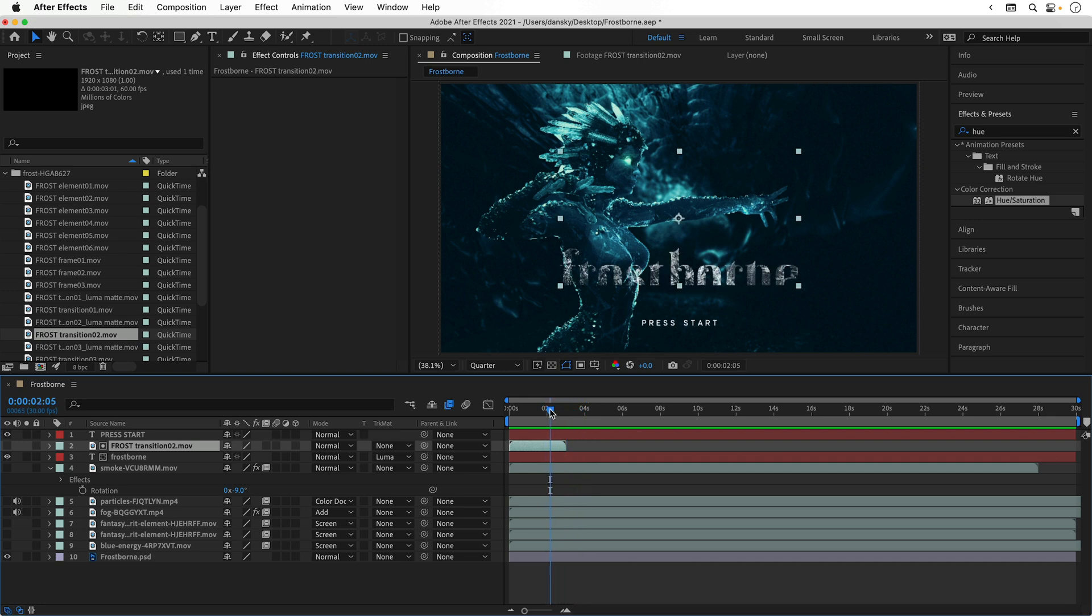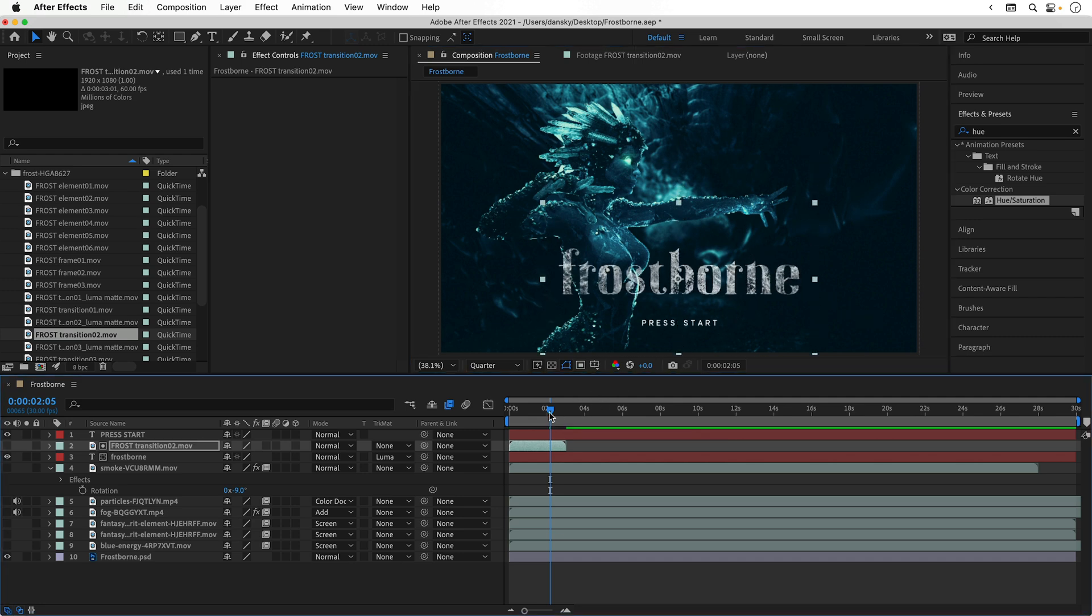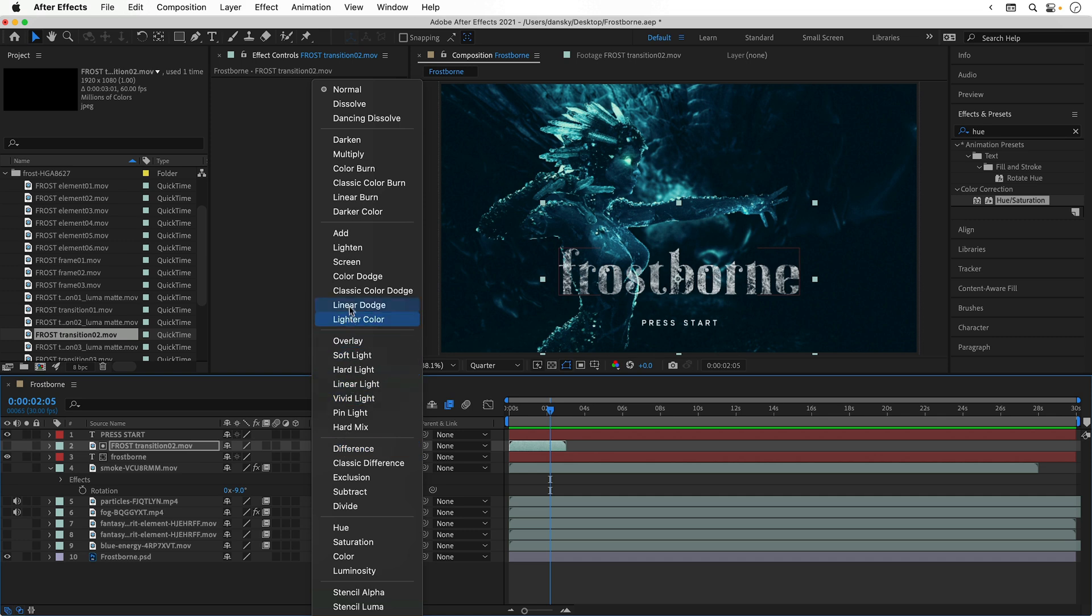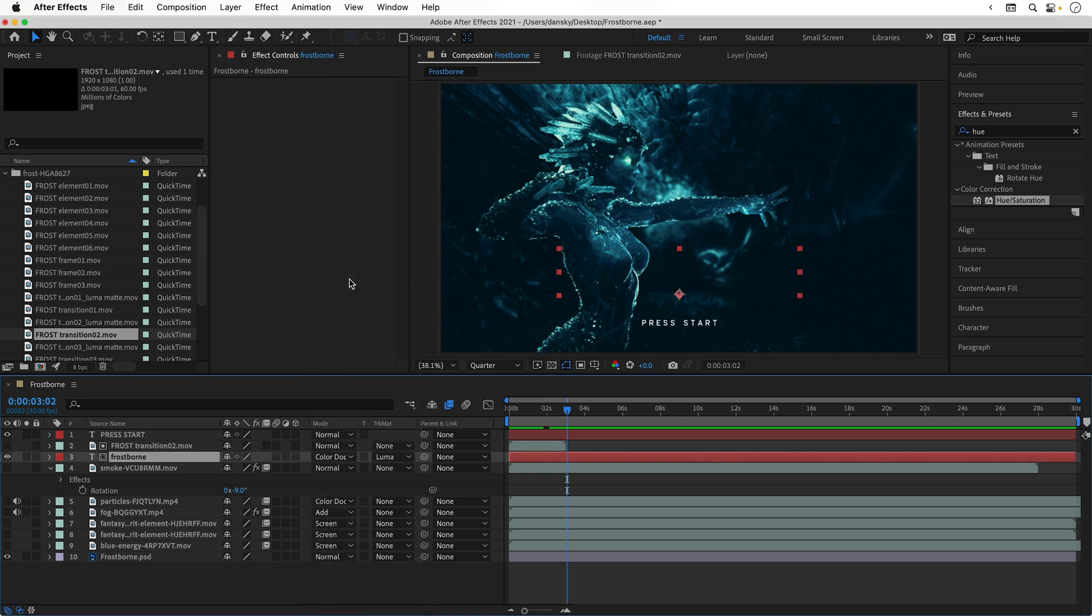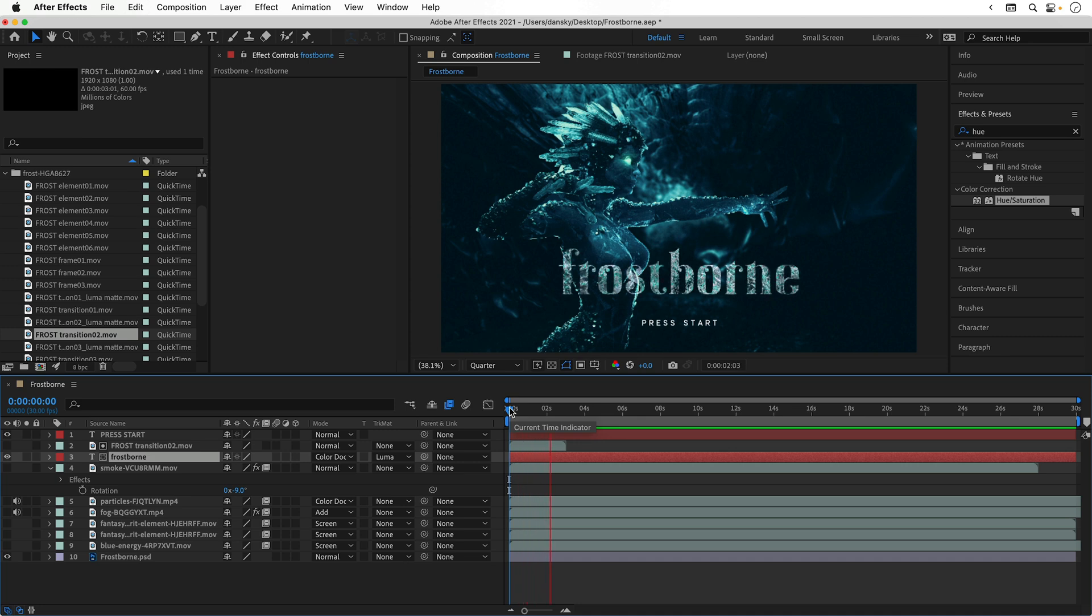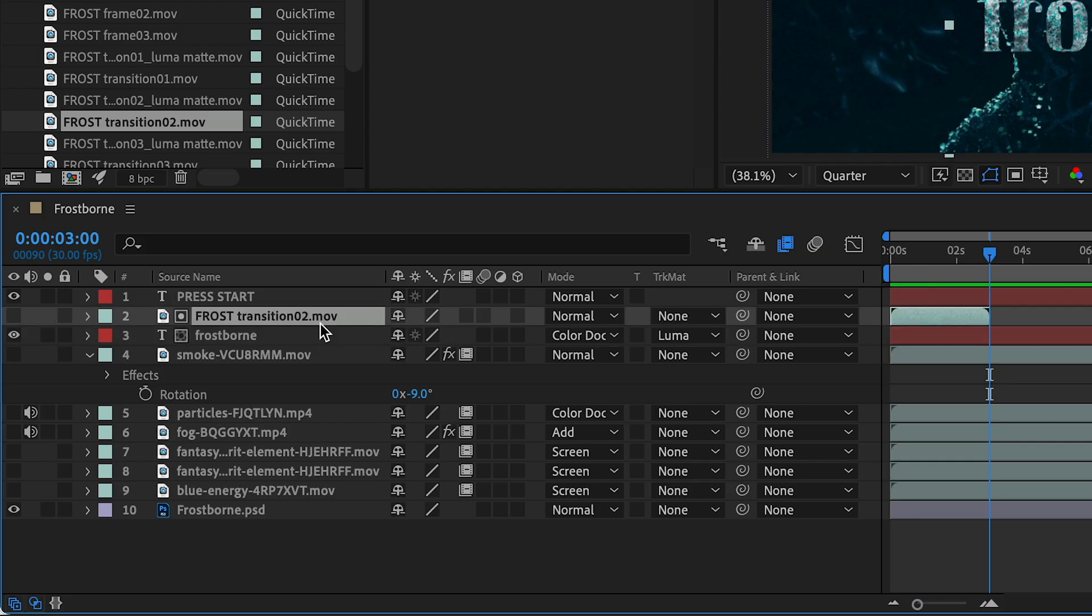So with the frost layer selected, as with other layers, I can resize and reposition this. Now I can scrub back and forth with the playhead and see how this effect evolves. Again, you can play around with the blending modes. In this example, I went with color dodge. This just blends the white text into the image and gives it a nice blue effect. Now unfortunately the frost clip is only a few seconds long, and when it runs out the text disappears. So let's position the playhead at the end of the frost layer.